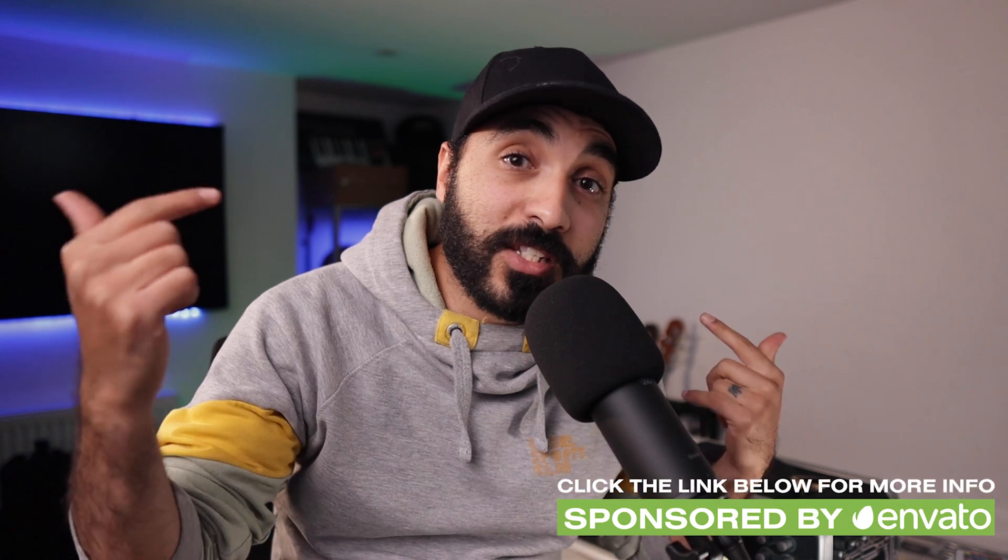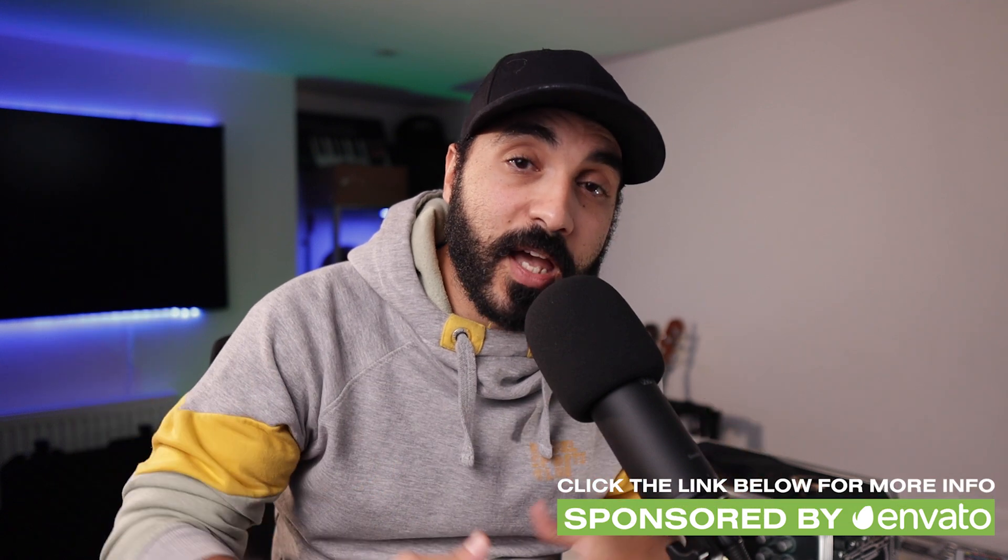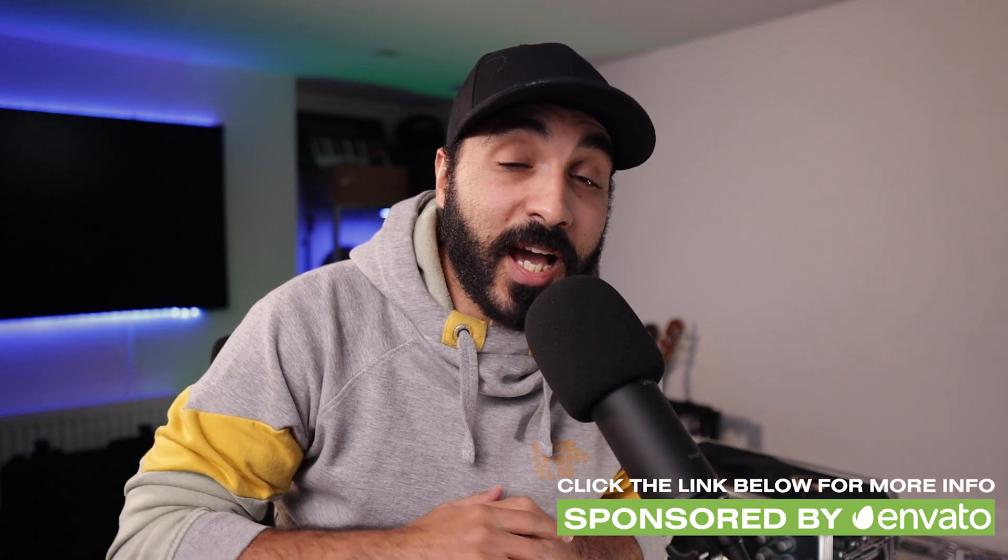So that's it guys. I hope you guys enjoyed that video. Like and subscribe if you haven't already. Thanks to Envato Elements for sponsoring this video. All the links are in the description for that. If you want to say hi to me personally, I mostly hang out on Instagram. DaveTheGreco is the handle. Come and say hi. Until next time. Peace.